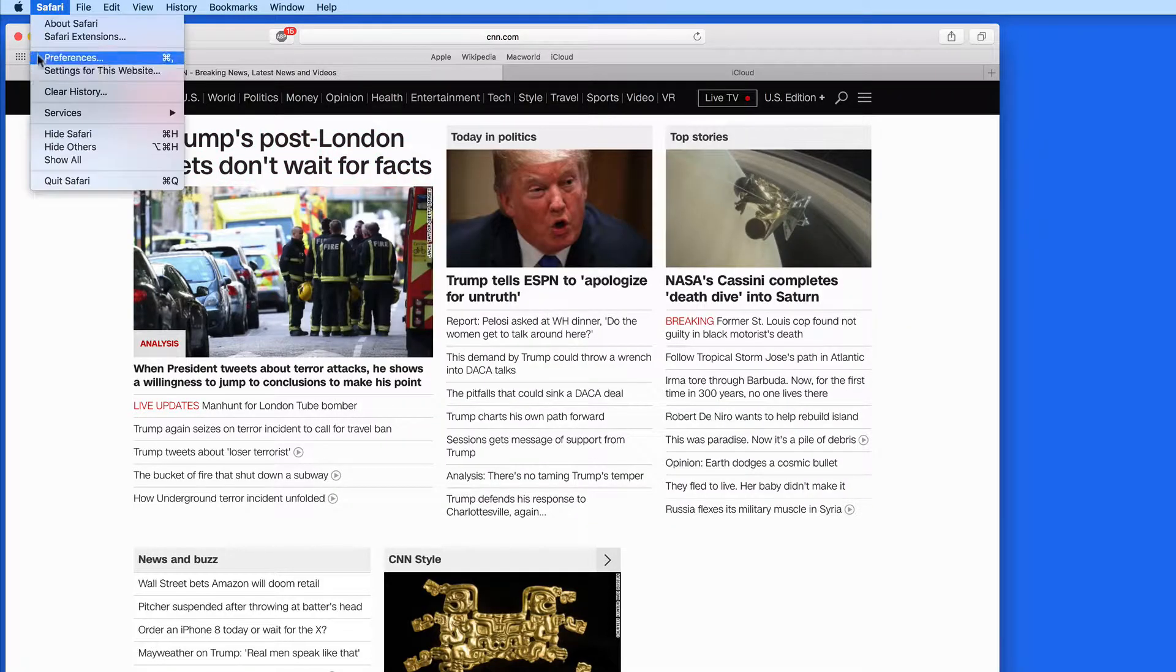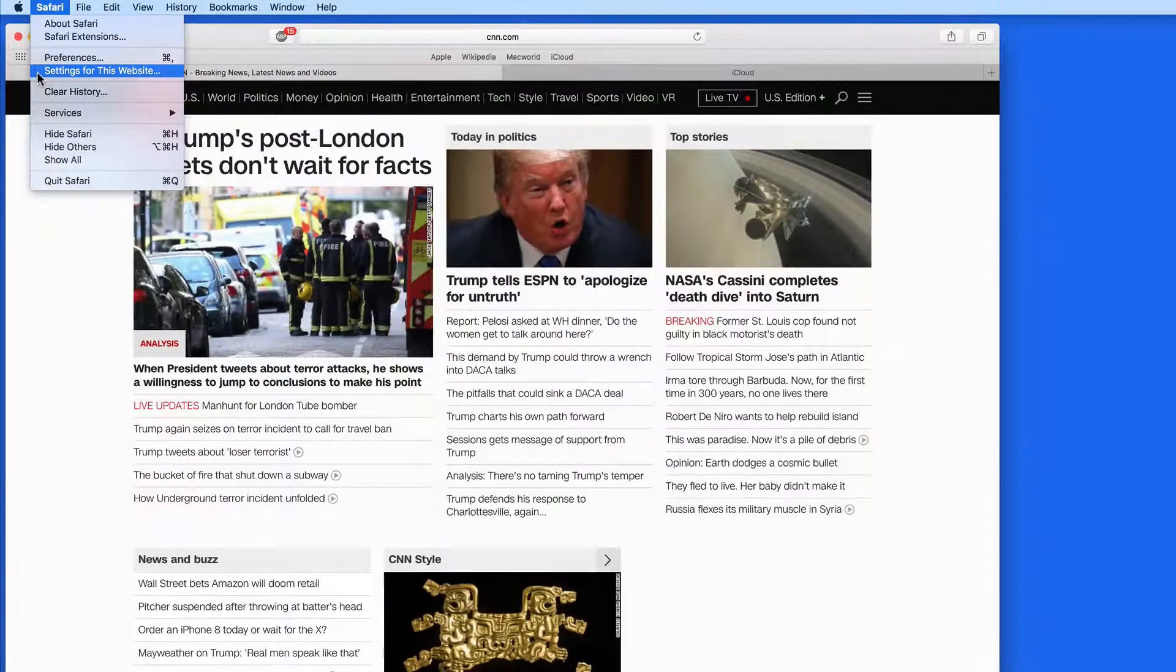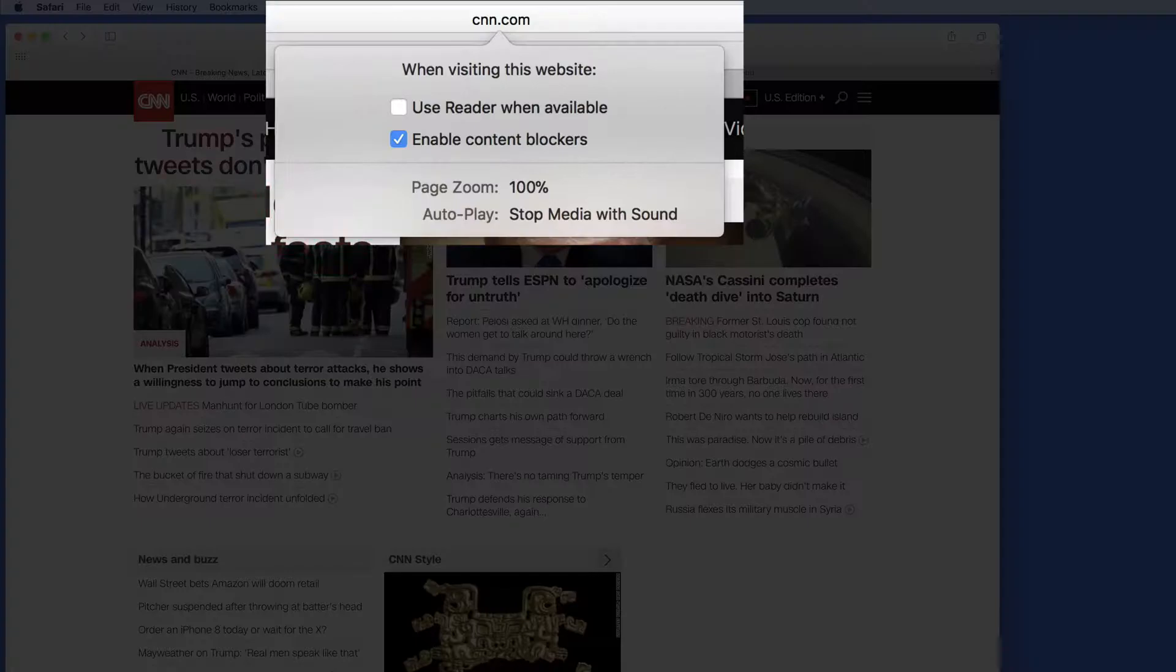In High Sierra, we have a new menu item under the Safari menu, and that's Settings for this website. From this panel, we can set specific options on a site-by-site basis.